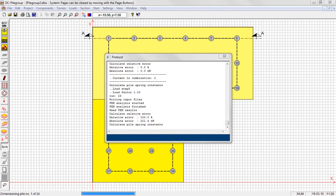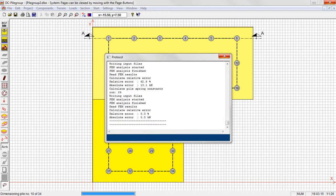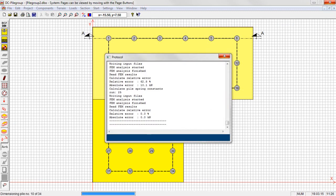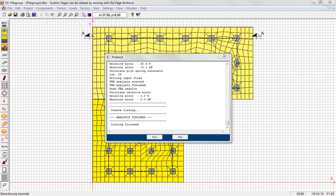During the analysis the process of the iteration over the number of load steps and the different load cases is shown to make the calculation progress visible. We skip the period of analysis here.